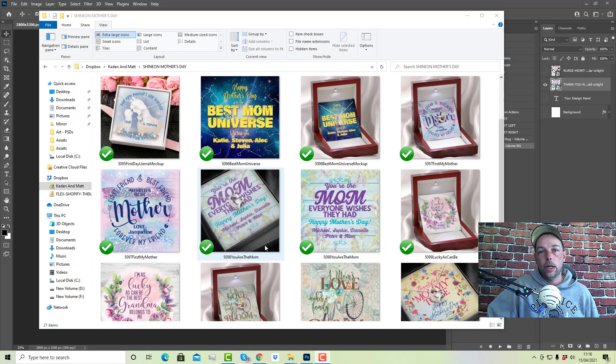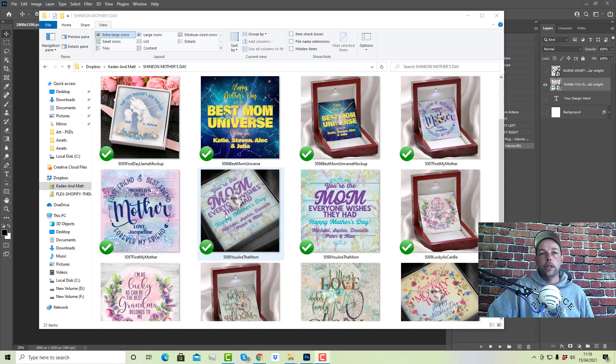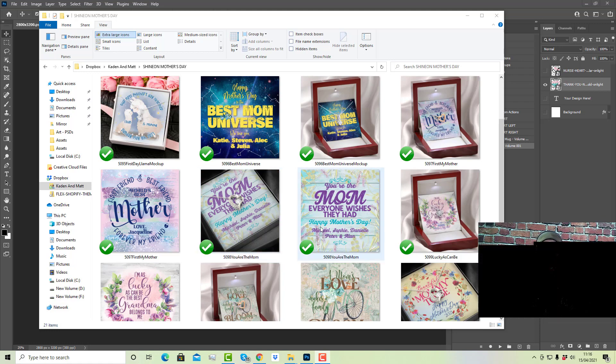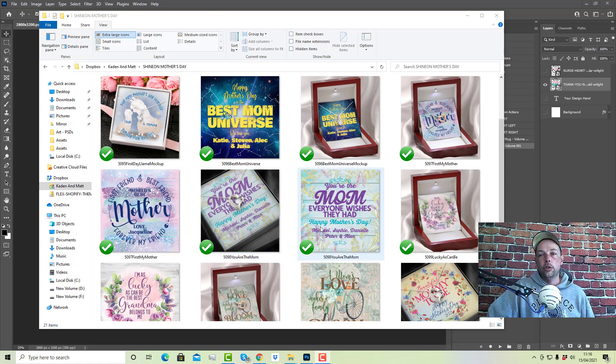Hey guys, how you doing? So, I got a Mother's Day Shine On Pack here. It's just sitting on my computer.